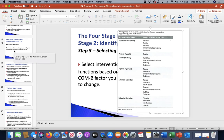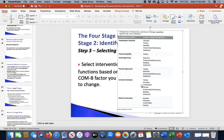Our cyclist's intervention must target psychological capabilities and automatic motivation. Automatic motivations involve training, persuasion, incentivization, coercion, environmental restructuring, modeling, and enablement. Psychological capabilities involve education, training, modeling, environmental restructuring, and enablement. You can see that some intervention strategies carry over across multiple COM-B components.